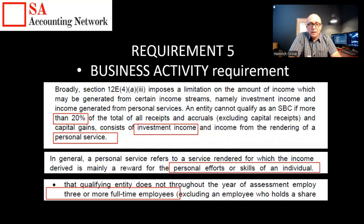The fourth requirement is the business activity requirement. Not more than 20% of your income is allowed to be from investment income or from the rendering of personal services. SARS is trying to promote small manufacturing entities and people who buy and sell goods. People who render personal services — accountants, graphic designers, lawyers, web designers — the tax legislation is not written to benefit those guys. It is for small businesses that buy and sell or manufacture things. If you're in those personal services categories, you can check SARS's guide on the website for turnover tax, which gives a breakdown of what qualifies as personal services.